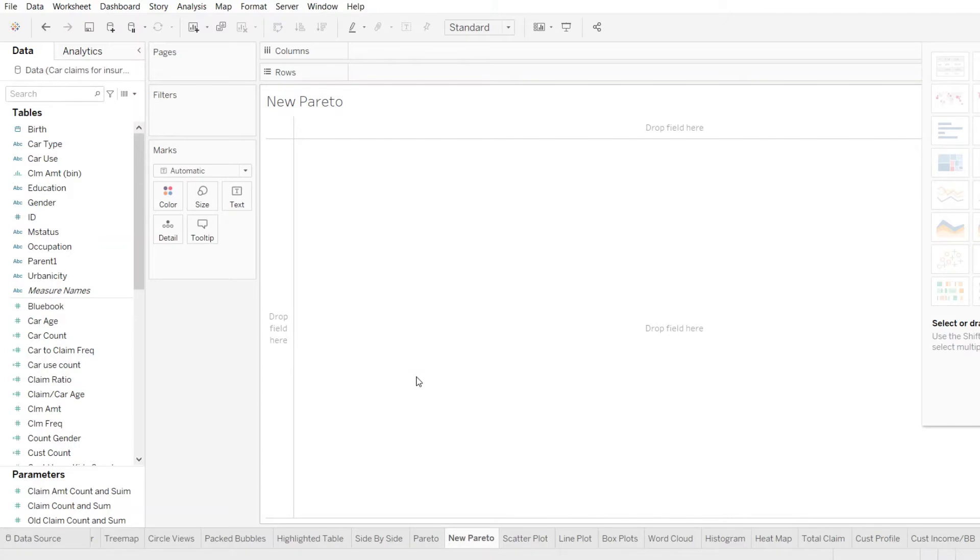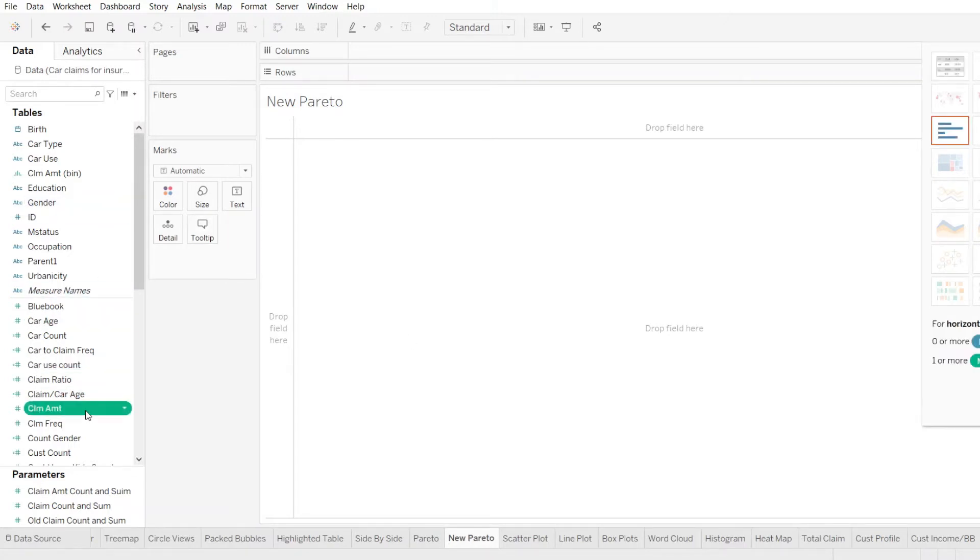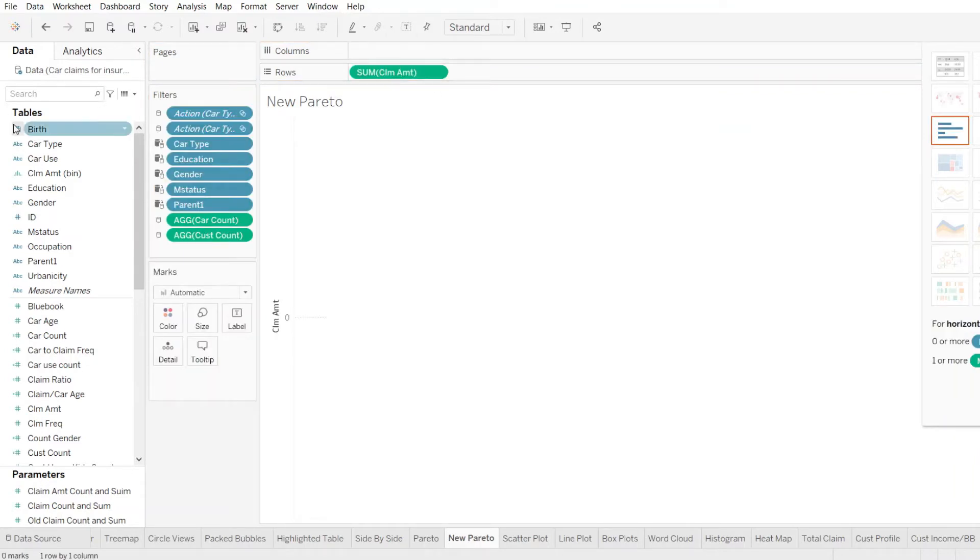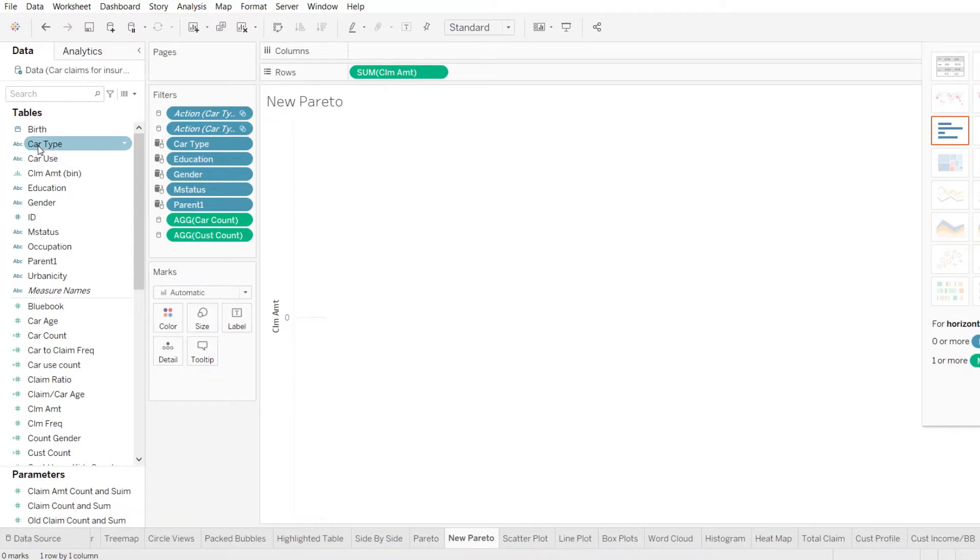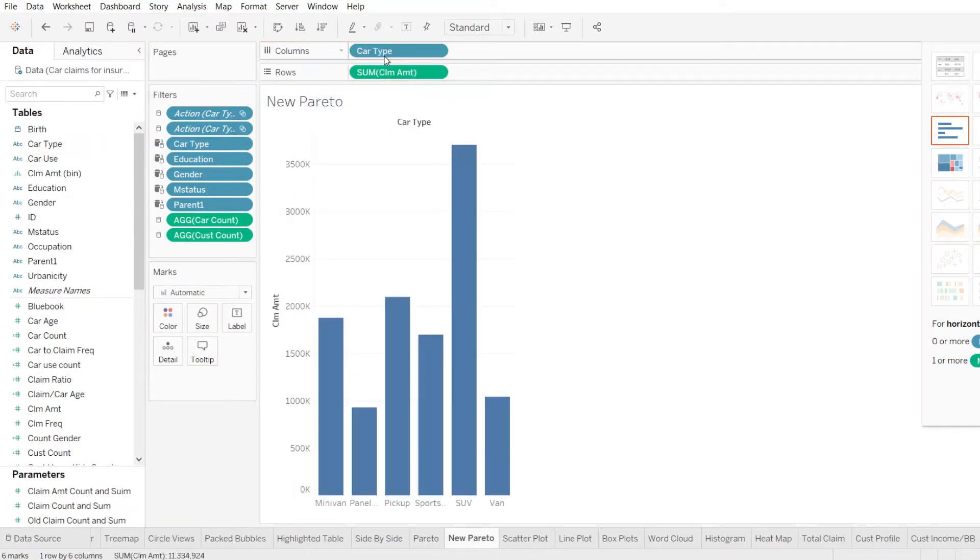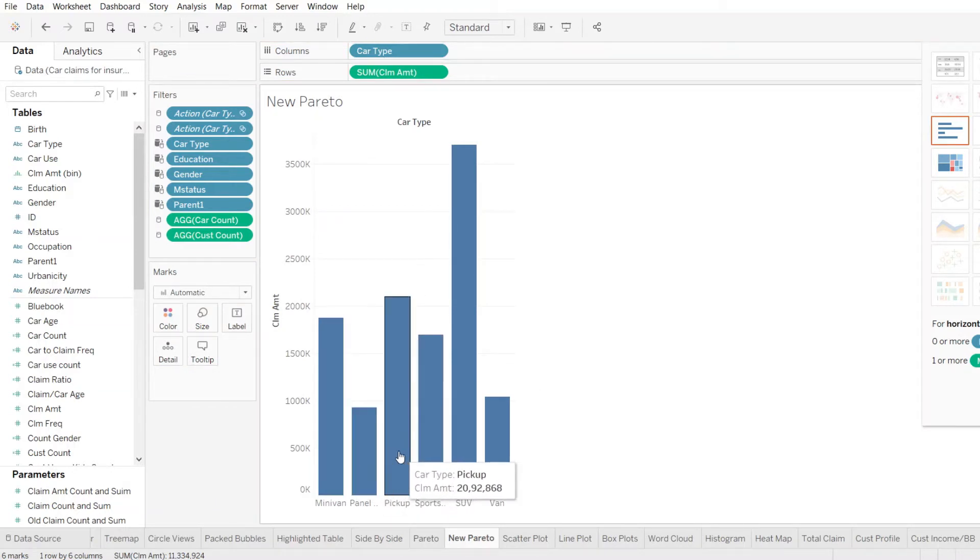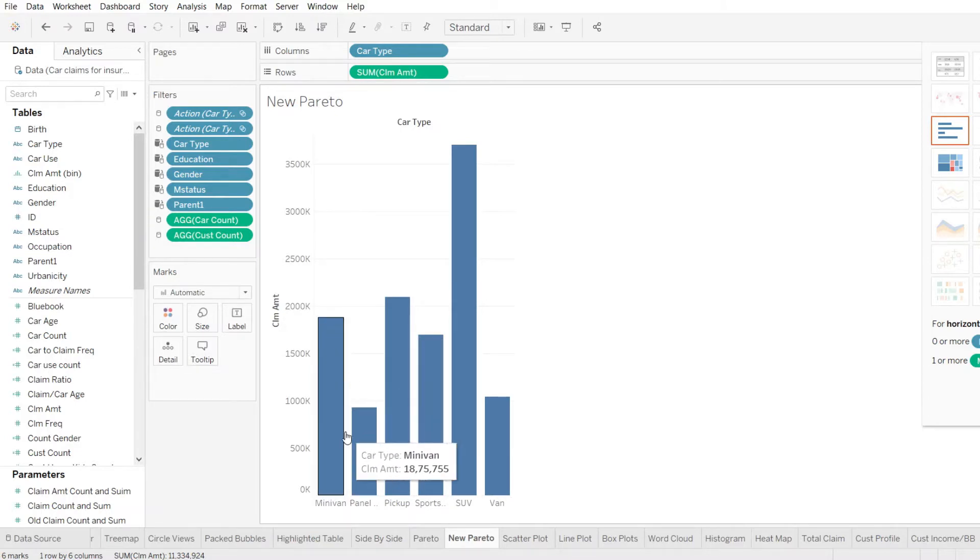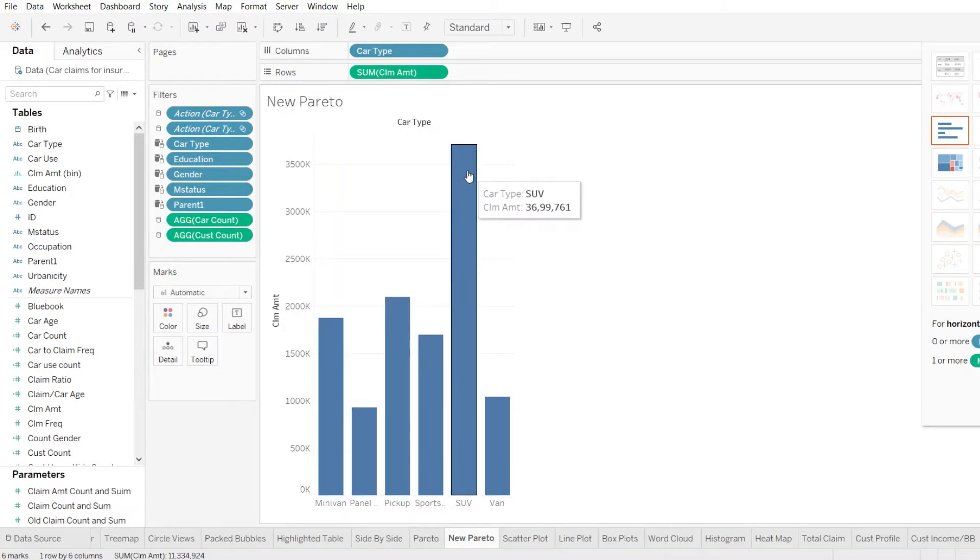To start with our Pareto, we will require, let's say we pull out the claims amount and put it on the rows. So we take the car types and we put it on the columns. So immediately we get a bar graph representing different type of car types vis-a-vis the total claim amount shown in each category.